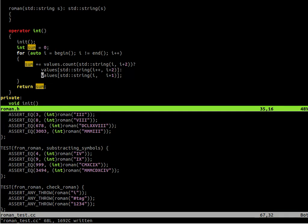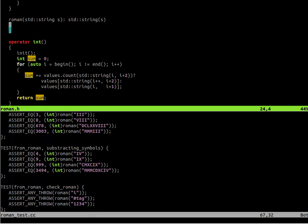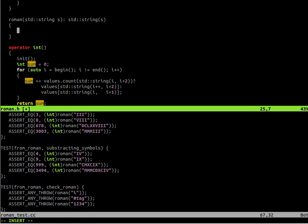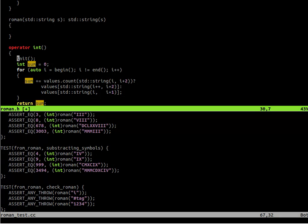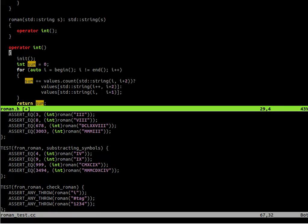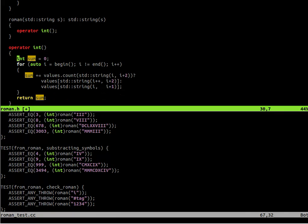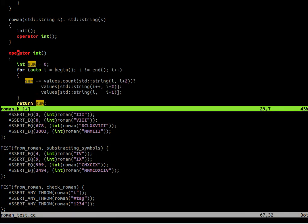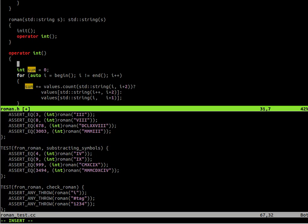So now we need to add some checks to our constructor. However, we need to iterate through all the symbols to check that they are valid. So it might be good to put this check in this operator int function. And then we will call the operator int from the constructor. So whenever we construct a Roman number, we validate that it's possible to convert it to integer value. And we add the checks in the int operator.